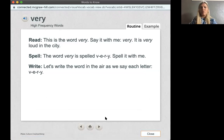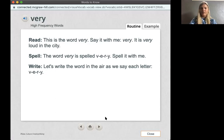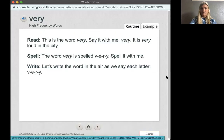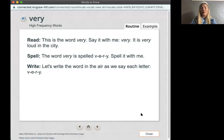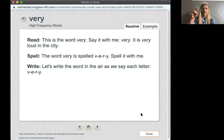My next word is very. Let's go ahead and say the word together. Ready? Very. Good job. It is very loud in the city. The word very is spelled V-E-R-Y. Let's spell it in the air. Ready? V-E-R-Y. Good job, first grade.